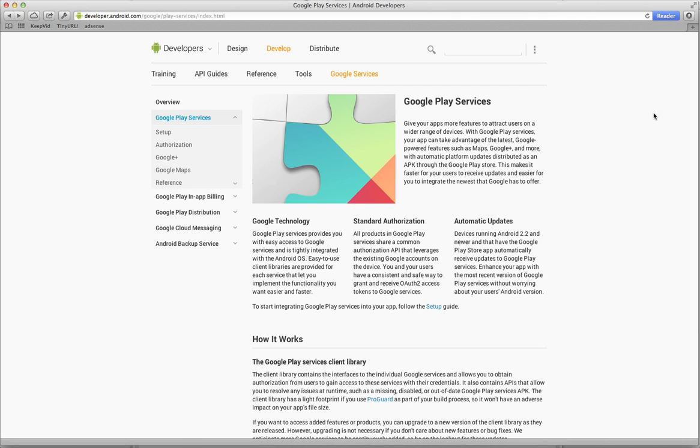There have been some major changes in how we add maps to an Android application. So this video is going to demonstrate some of the changes and how we go to set up our software development kit in order to be able to access Google Maps.